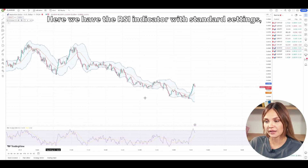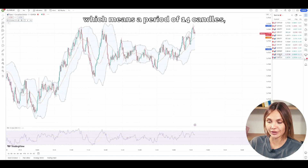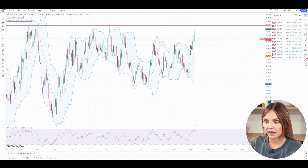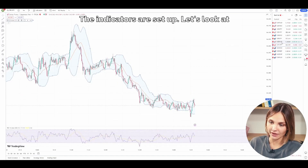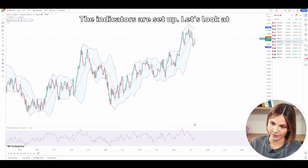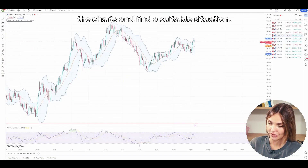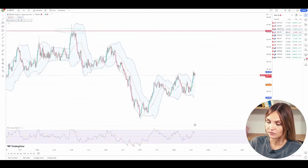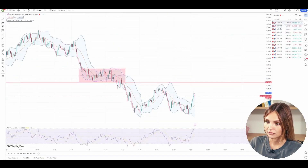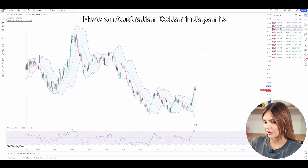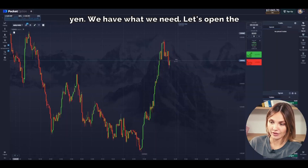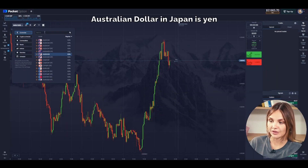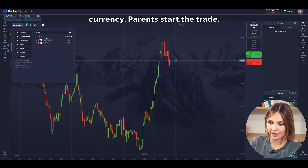Here we have the RSI indicator with standard settings, which means a period of 14 candles, and the Bollinger Bands indicator with settings of 20 and 2. The indicators are set up. Let's look at the charts and find a suitable situation. Here on AUD/JPY we have what we need. Let's open the AUD/JPY pair and start the trade.